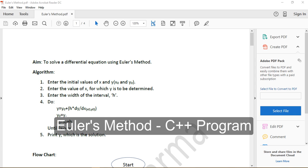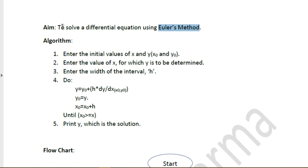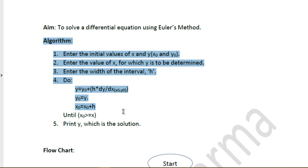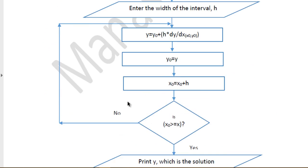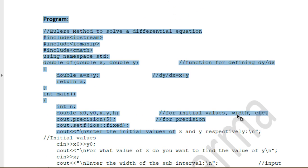Hey guys, how's it going and welcome to this tutorial on how to write a C++ program for Euler's method. Euler's method is a numerical method used to solve a differential equation. In this tutorial I will first go through the algorithm for the Euler method, then the flowchart, and then finally the program for Euler's method.